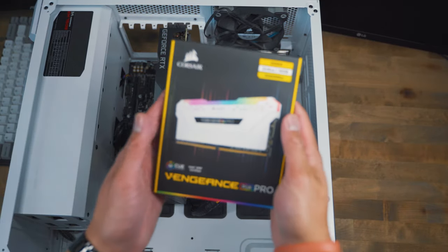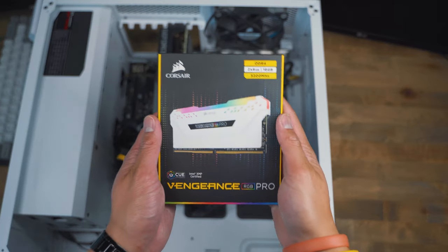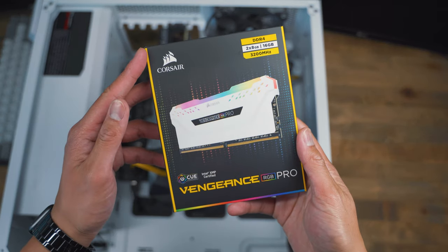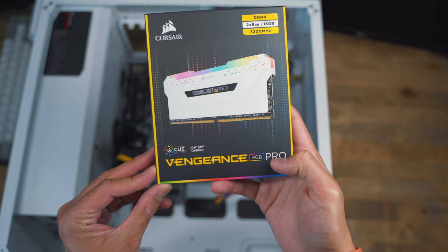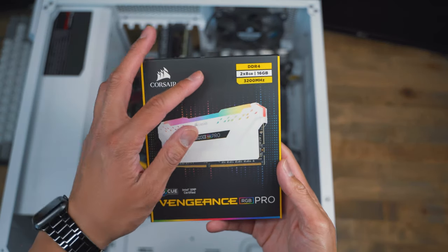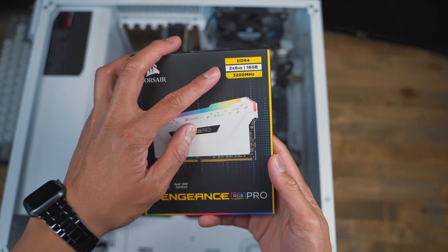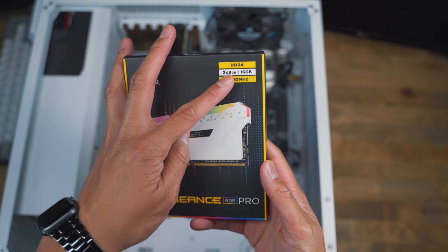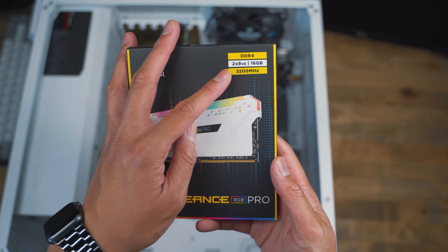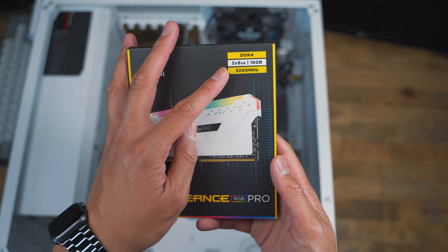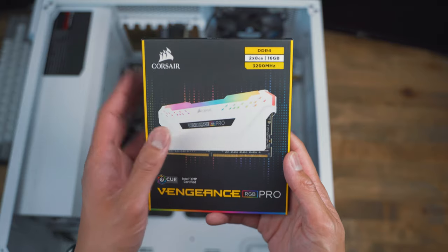Alright YouTube, so in today's video I'm going to show you how to install your brand new Corsair Vengeance RGB Pro. This one is a DDR4 with a total of 16 gigabytes and has a RAM speed of 3200 megahertz.